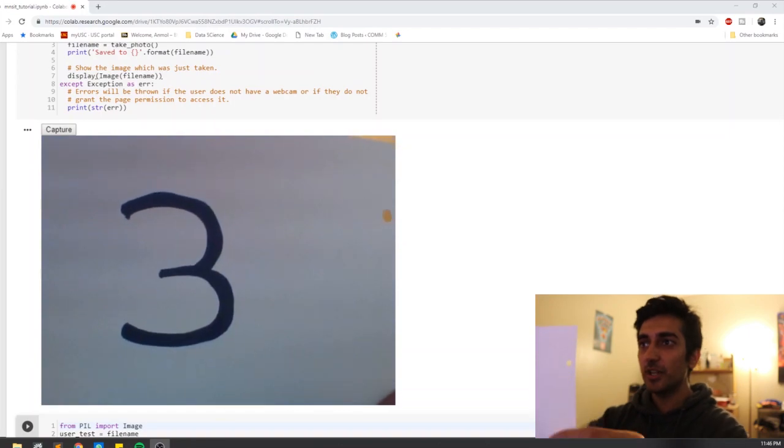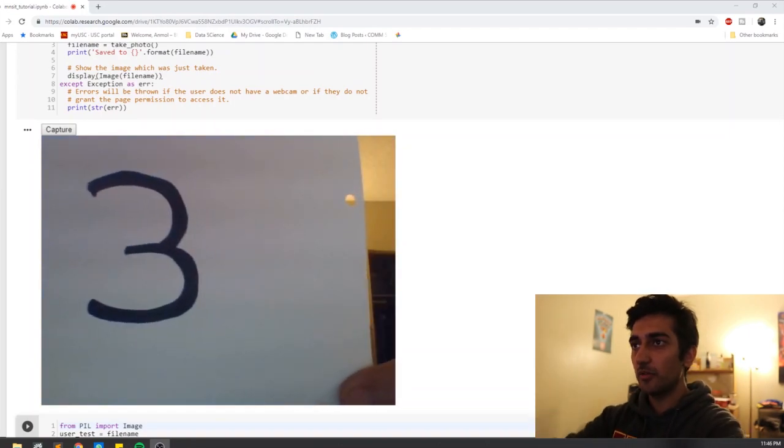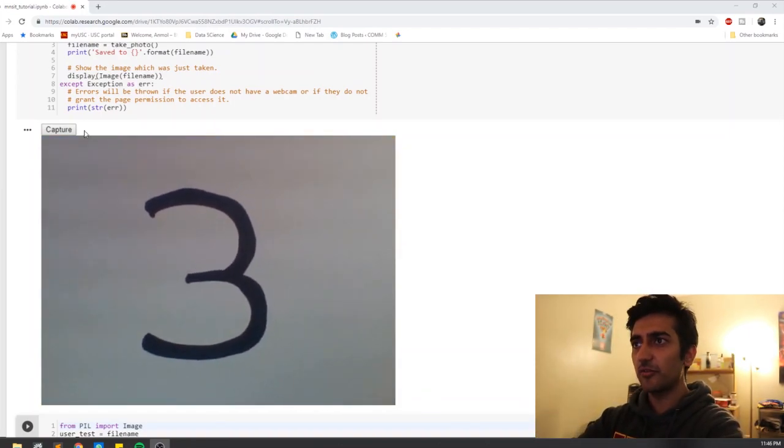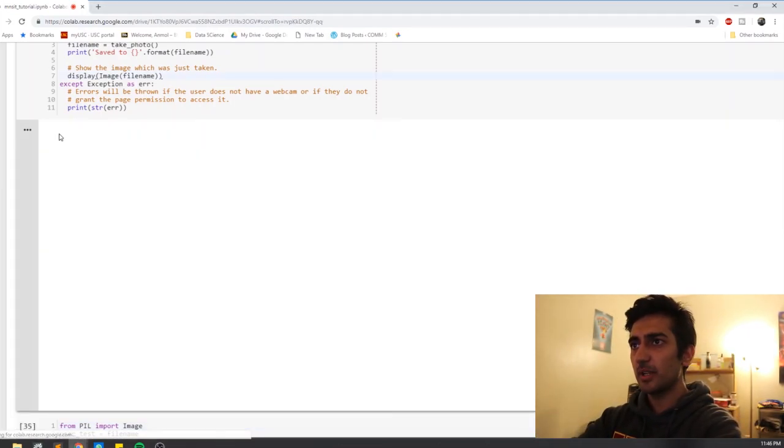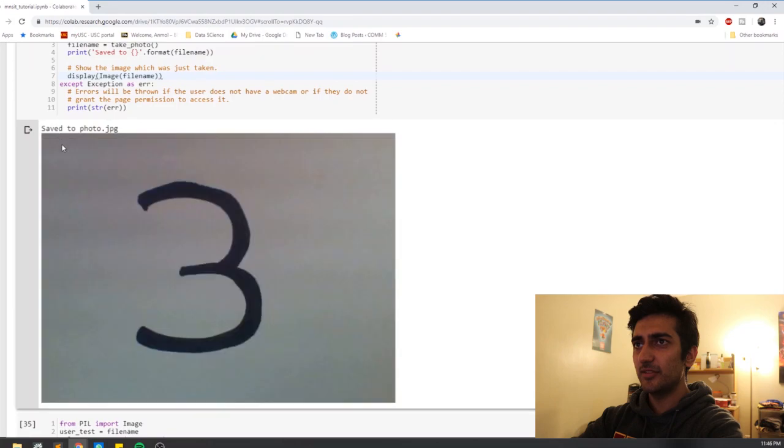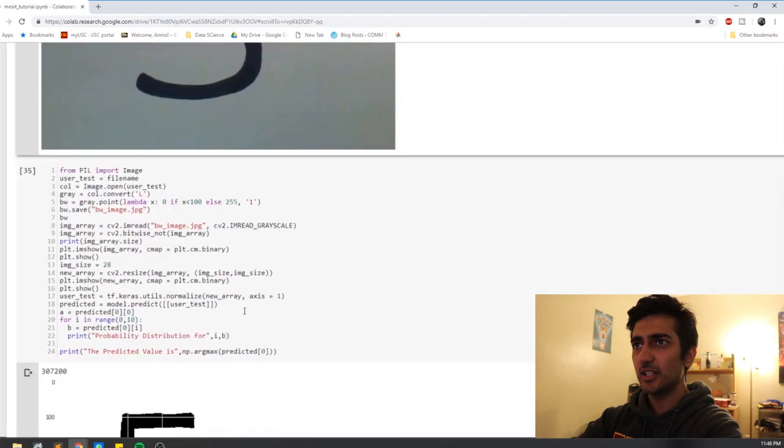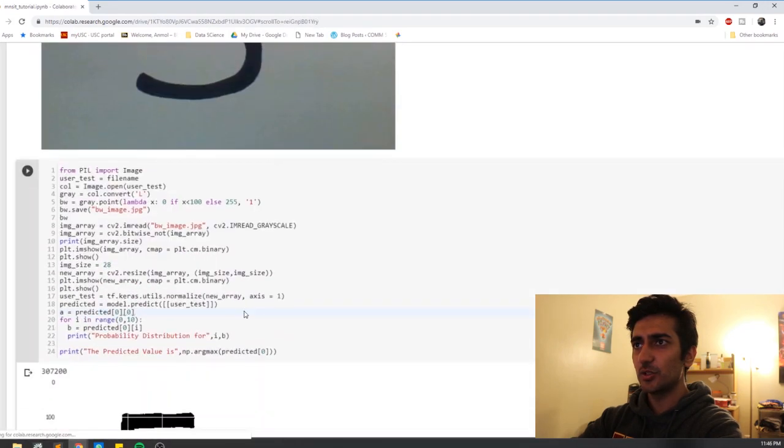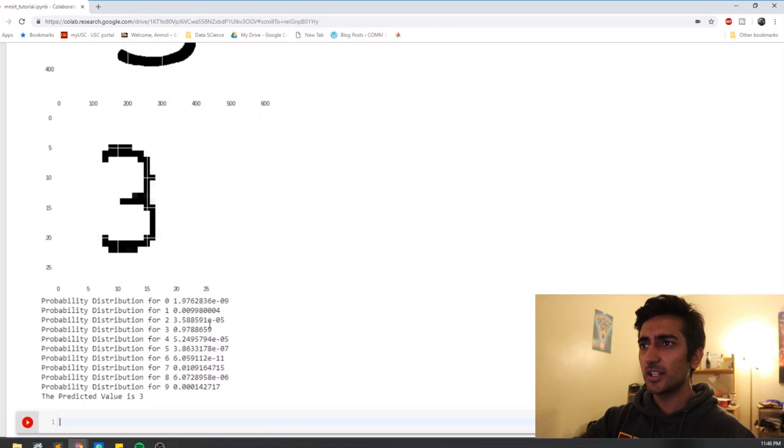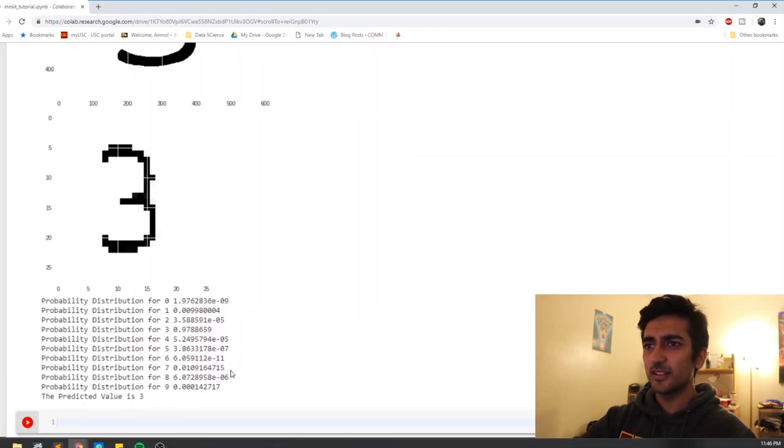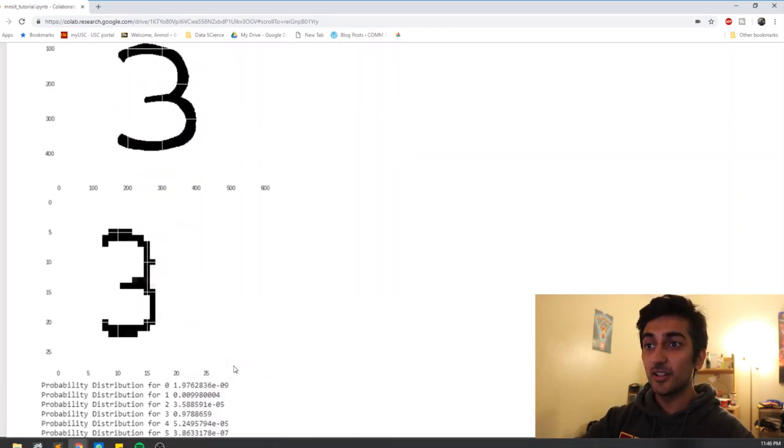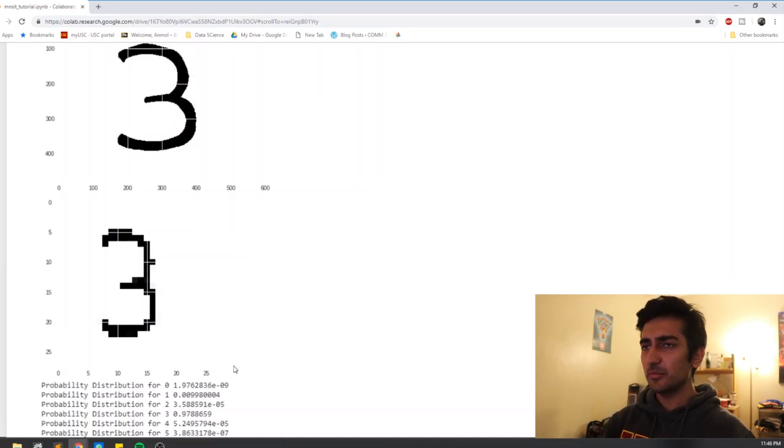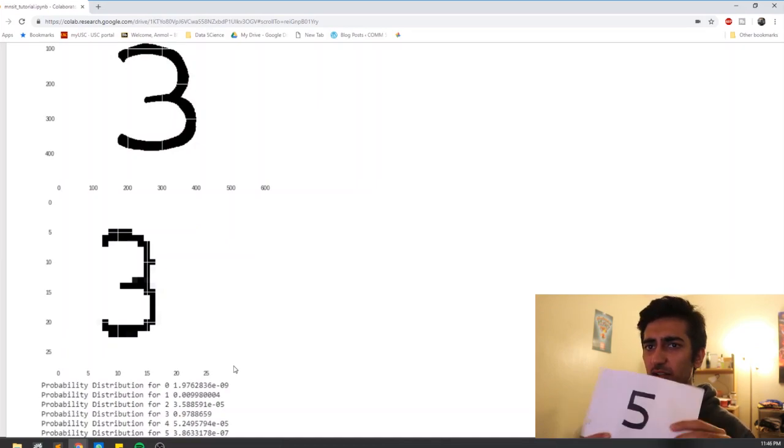So let me just fire up my webcam and put the 3 in front of my webcam and see if it can actually detect the 3. So okay this is a pretty decent 3 and let's see if we were able to detect this 3. Yes we were able to detect this 3 and let's try something else, let's try 5.